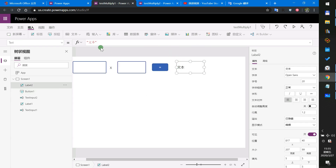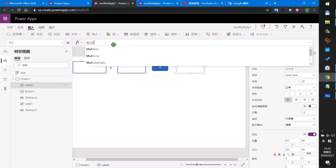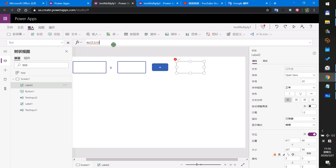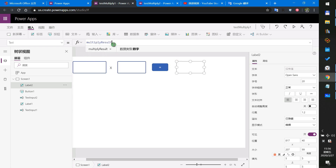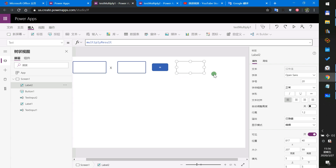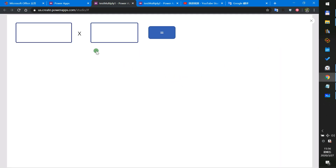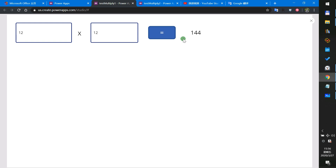Then in the label, we set it to show the result. This is all the steps. Now we test it — input a value, you can input 2, then input 5, then input 6. Okay.